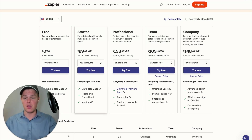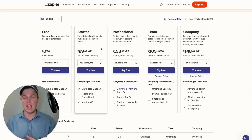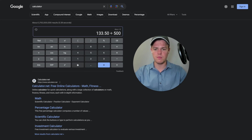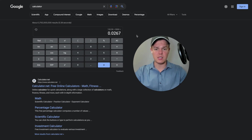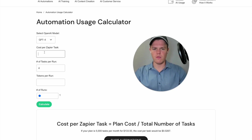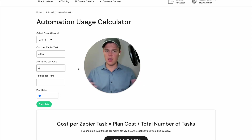This is all contextual, so whatever plan you're personally on applies here. For example, if you're paying monthly on the starter plan, you would simply do $29.99 divided by 750 tasks. Using the calculator, we type in $133.50 divided by 5,000, which equals basically $0.0267 per task. Now we have the cost per Zapier task.